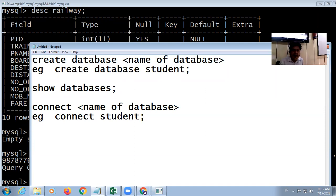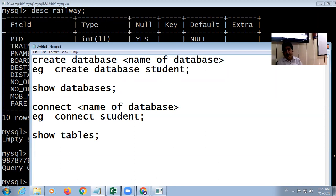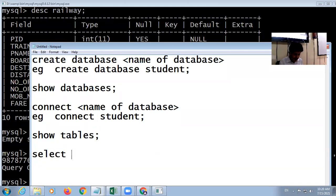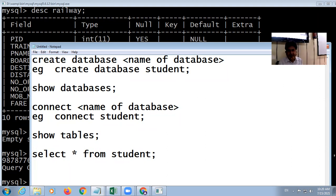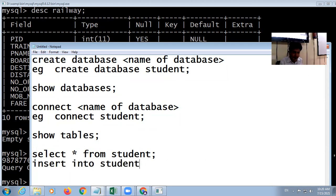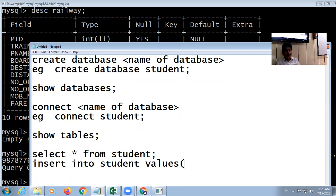To show the tables inside a database, use 'SHOW TABLES'. To see data, use 'SELECT *' — where star means all fields — 'FROM student'. To insert data, use 'INSERT INTO student VALUES' with different values separated by commas. Remember: string values go within single or double quotes, and numeric values go without quotes.